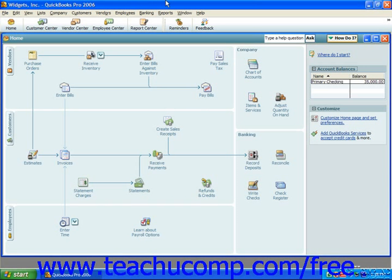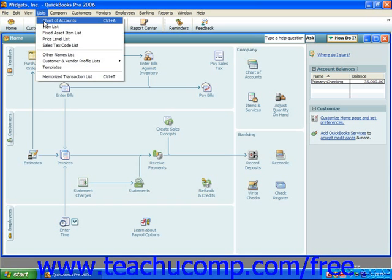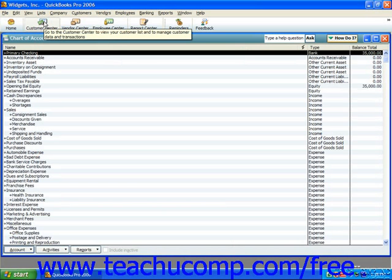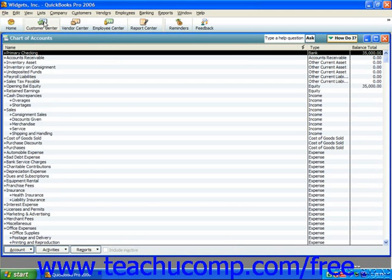One of the most important lists in QuickBooks is the chart of accounts. You can access this list by selecting Lists and then Chart of Accounts from the menu bar. The chart of accounts is a listing of all of the accounts available to use in your company file. These accounts track all incoming and outgoing money and tell you how much you currently own and owe.